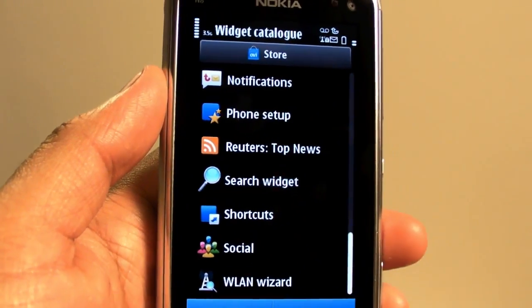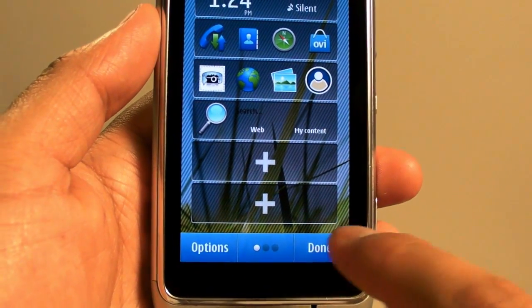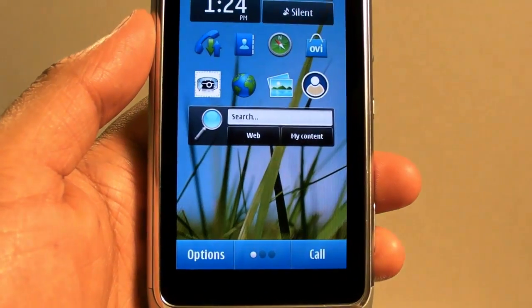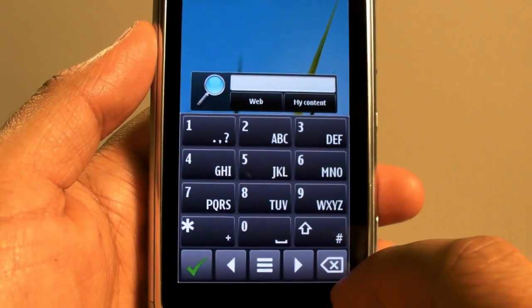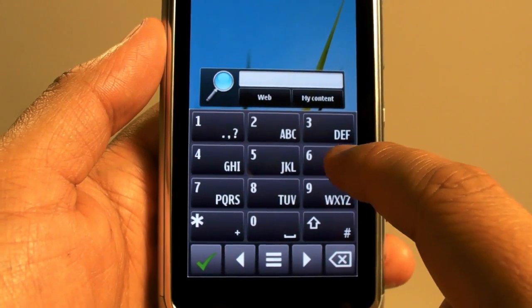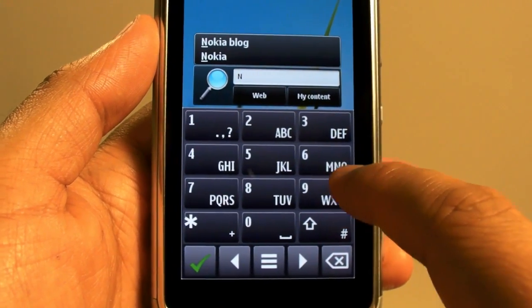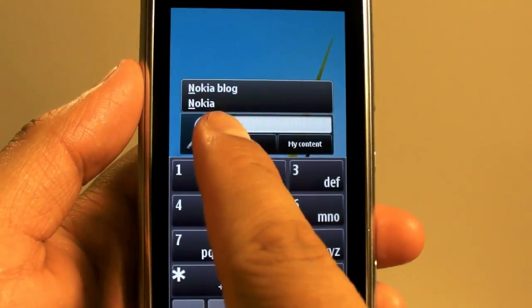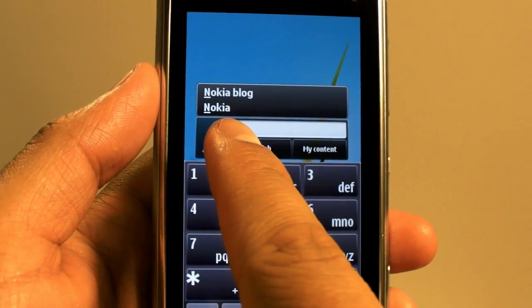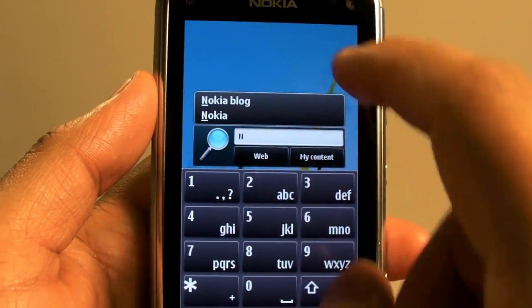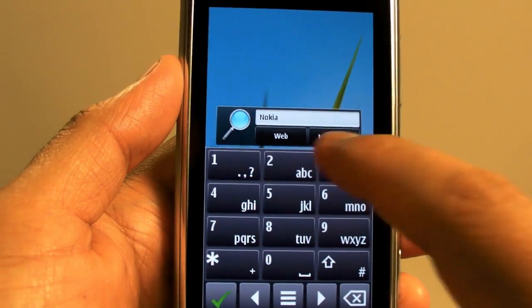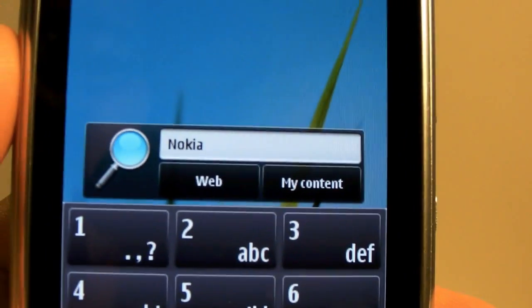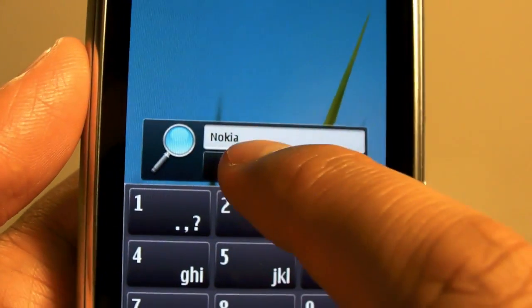Search widget. Click done. So there's a search bar — I'll go ahead and search Nokia blog. You can see the pop-up shows suggestions of keywords. Click Nokia and you could either click web or my content. I'll go ahead and click web.